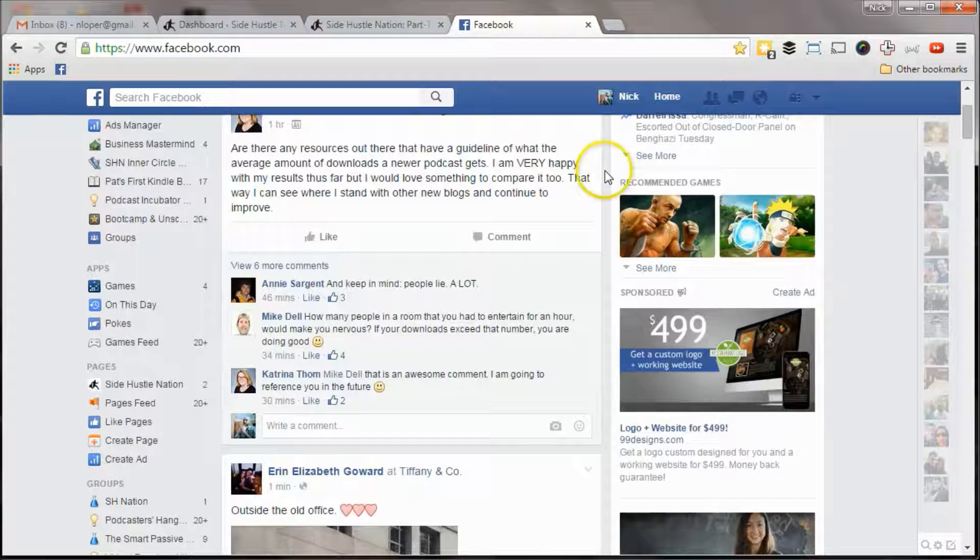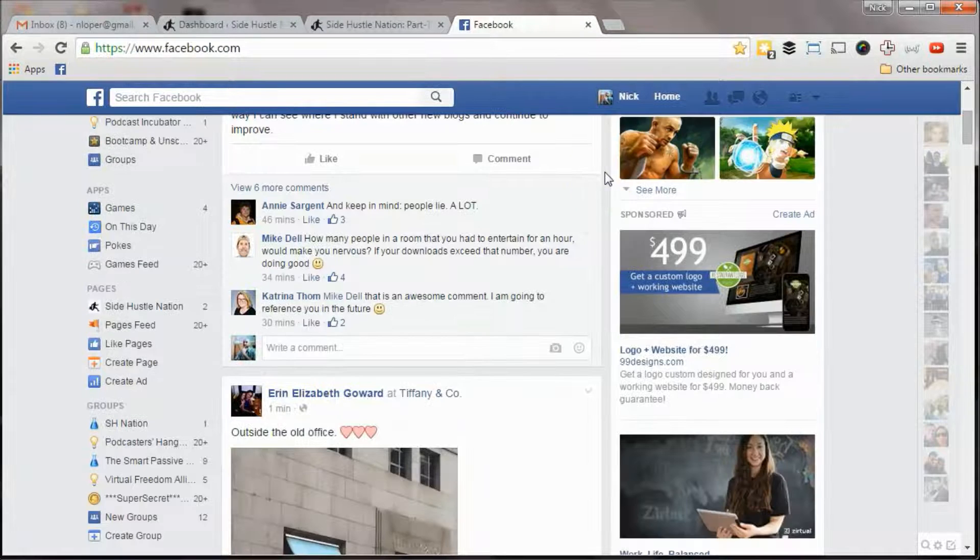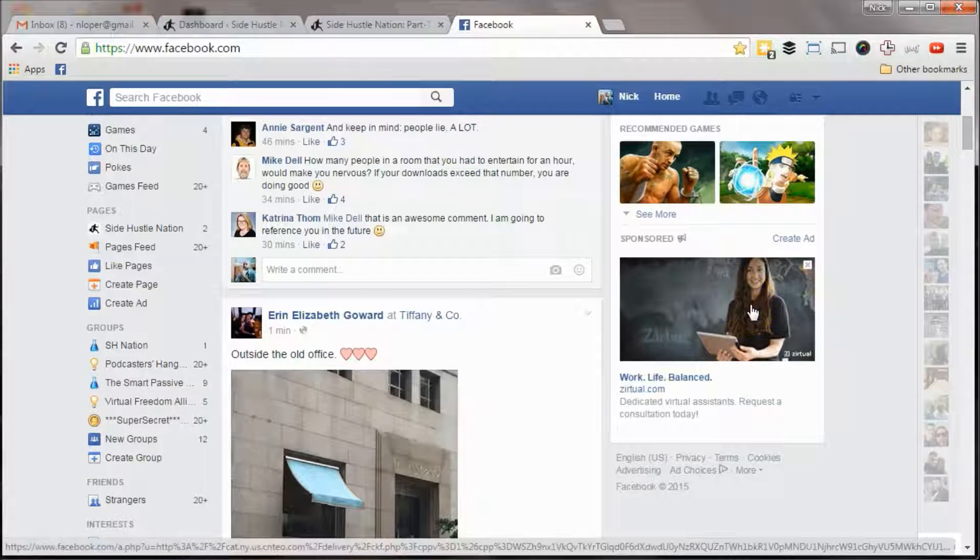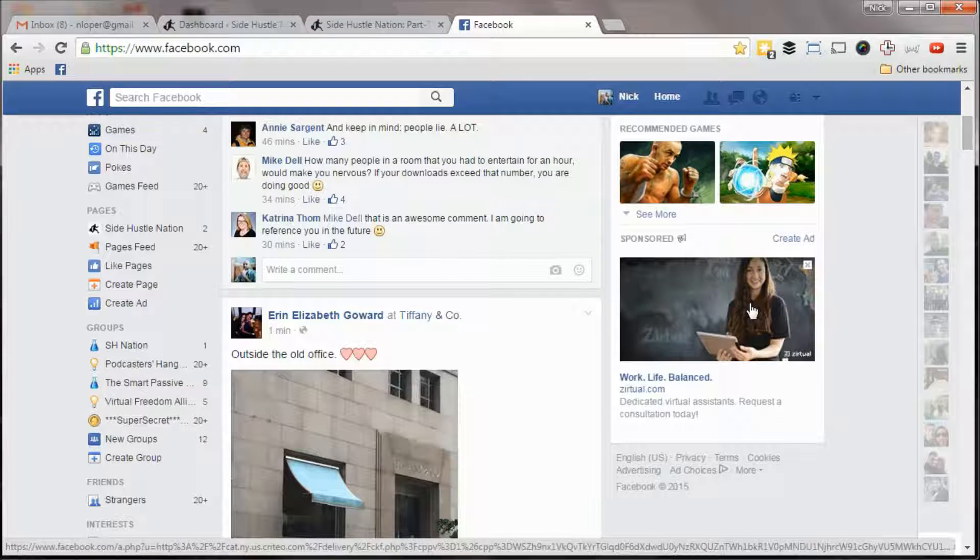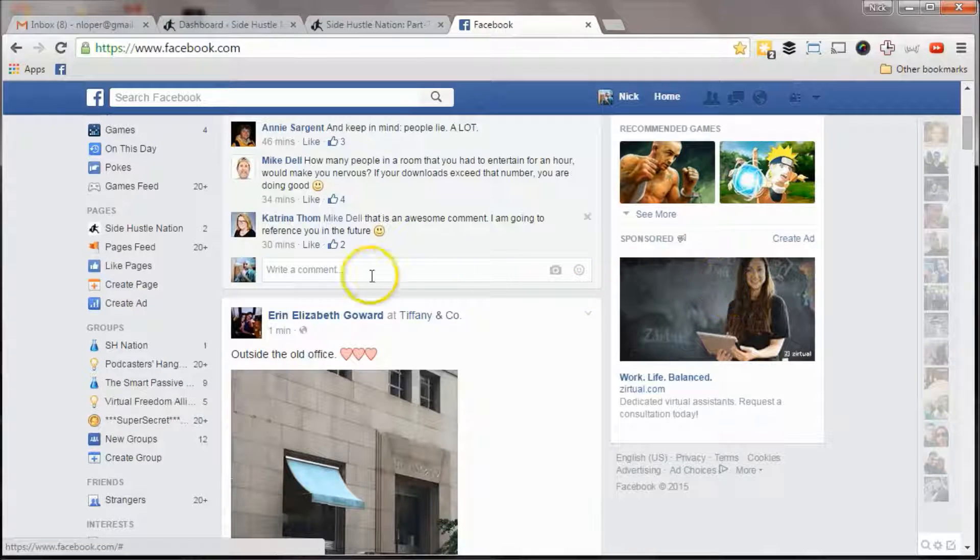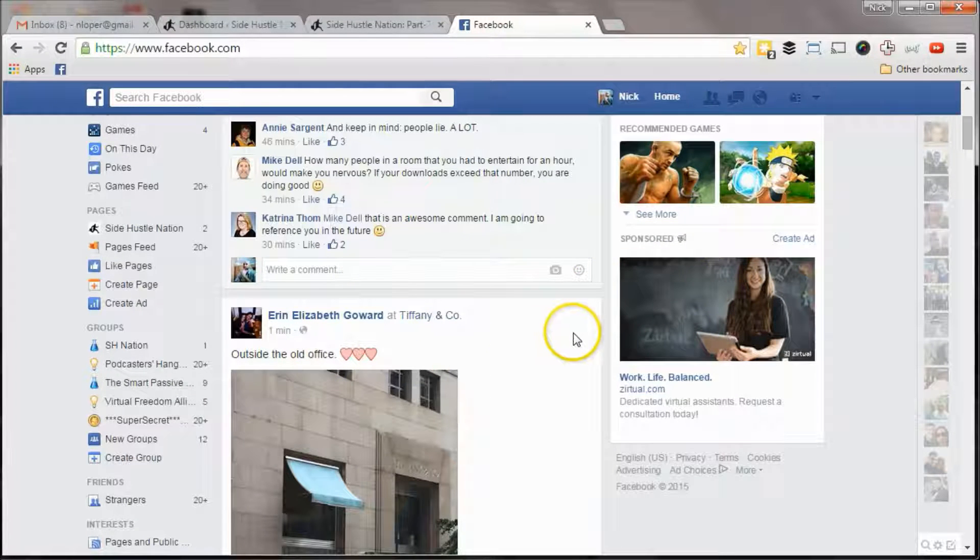And I just installed this so I want to share a quick video. For example, here's an ad for Zirtual. And this is a retargeting ad because I was just on their website. And so these are the type of ads that show up, they show up in your newsfeed.